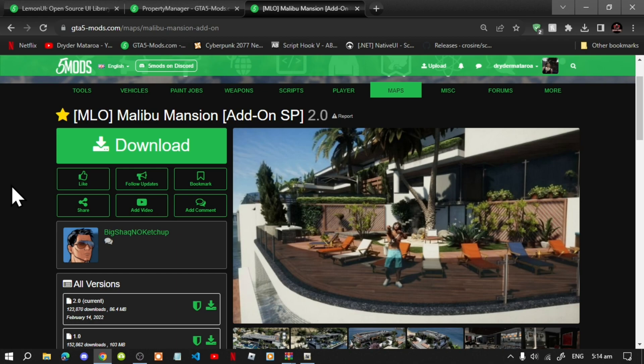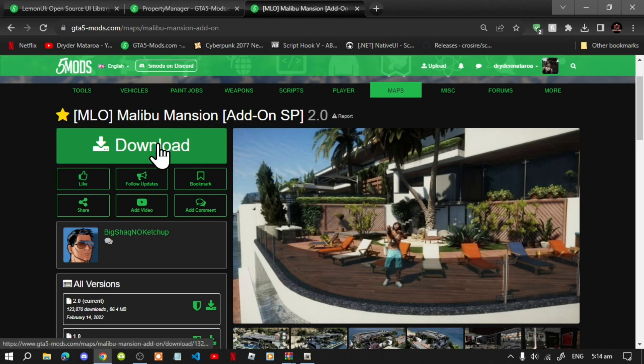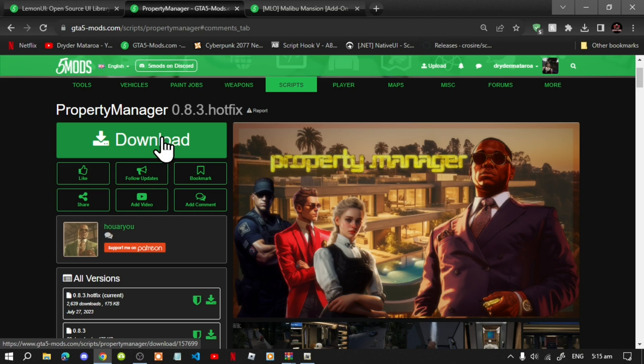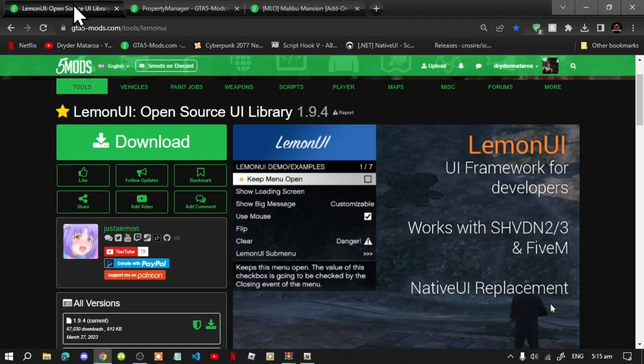This video is all about how to install the Malibu Mansion mod inside your Grand Theft Auto V folder. Make sure that you download and install all of the latest requirements listed in my description below. Once you've completed that process, download this mod — also linked in the description. This mod does require Property Manager.